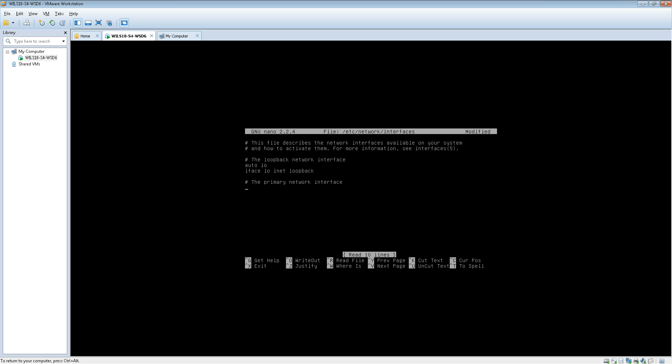What you need to do is type in auto eth0 and then iface eth0 inet static. All this is doing is saying it will automatically enable the ethernet adapter and set it using a static IP address. Then underneath we're going to tell it which address we'd like to use.